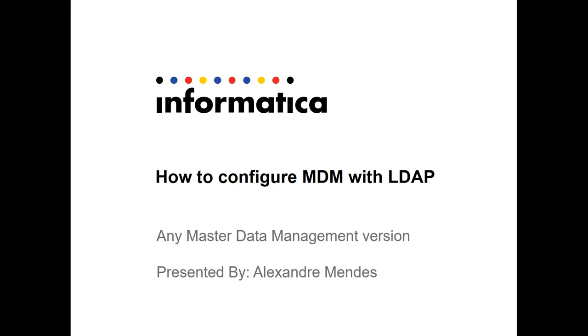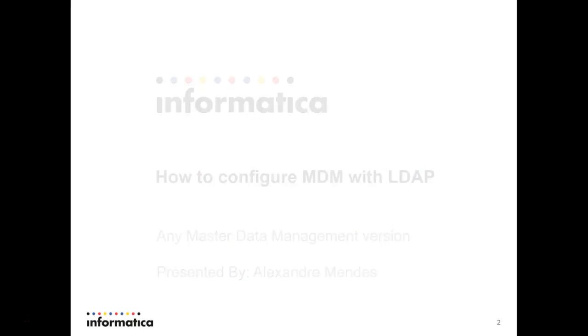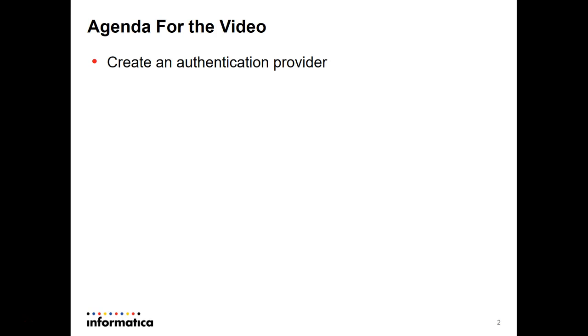The steps here apply for any version of the MDM. The agenda for the video is,